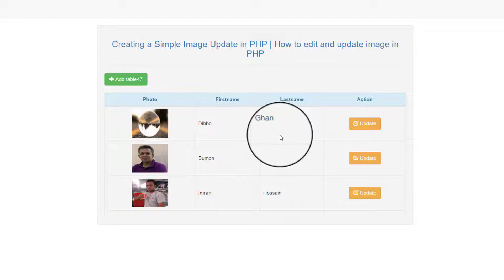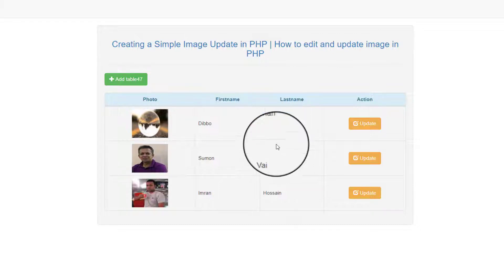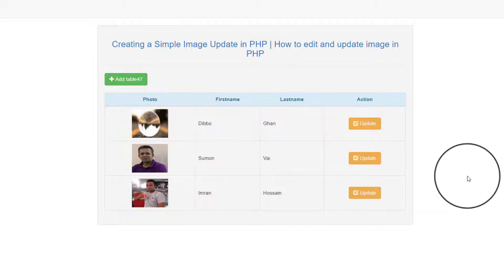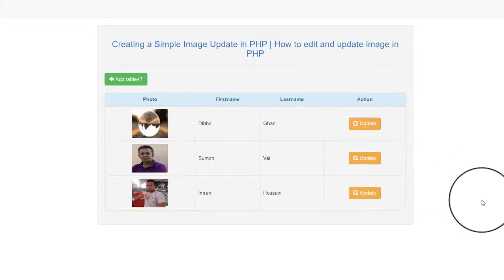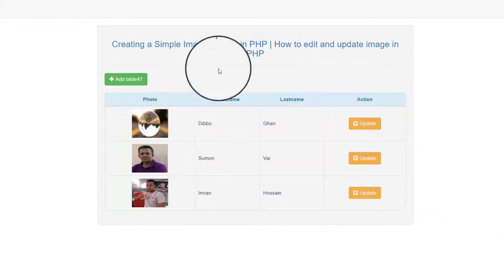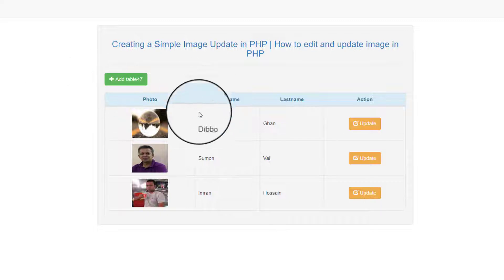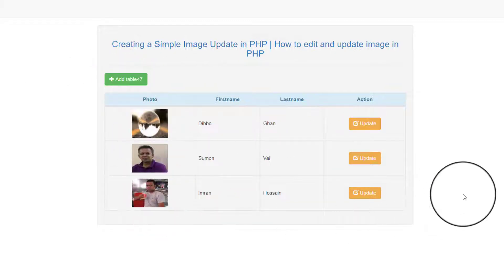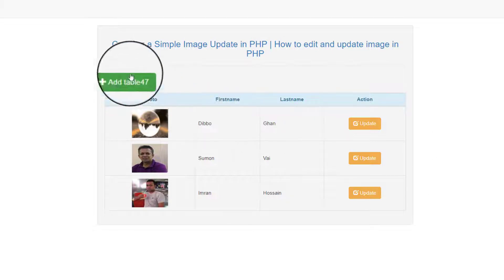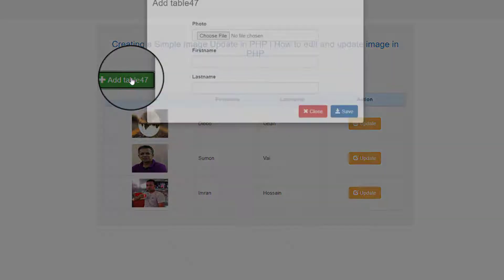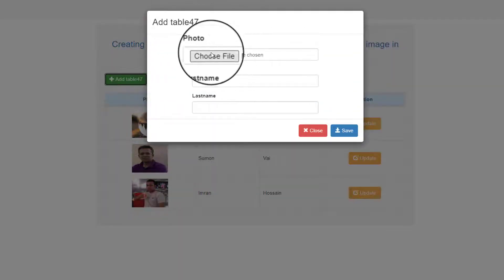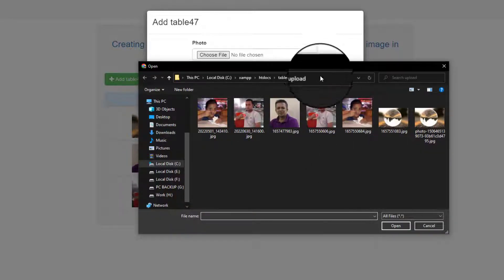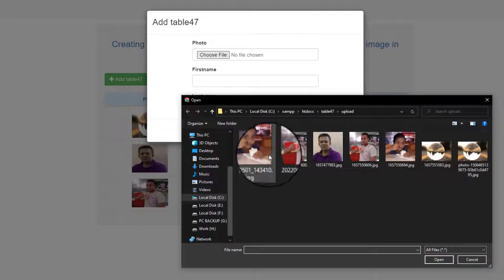Hello guys, welcome to another video. Today I will create a simple image update in PHP that uses a table — the table name is table 47. You can add any kind of image here, and also you can directly choose what image you want to upload.